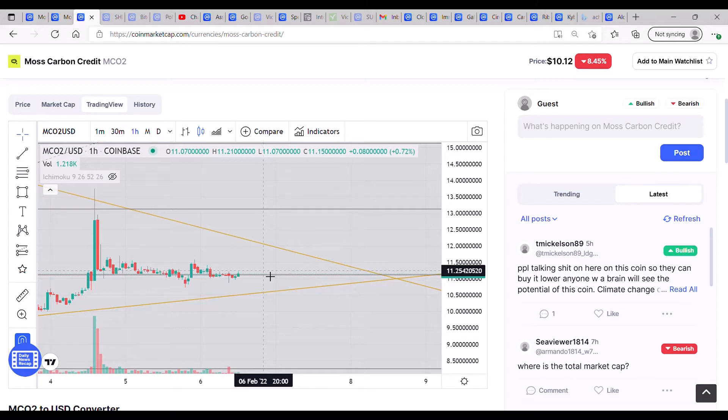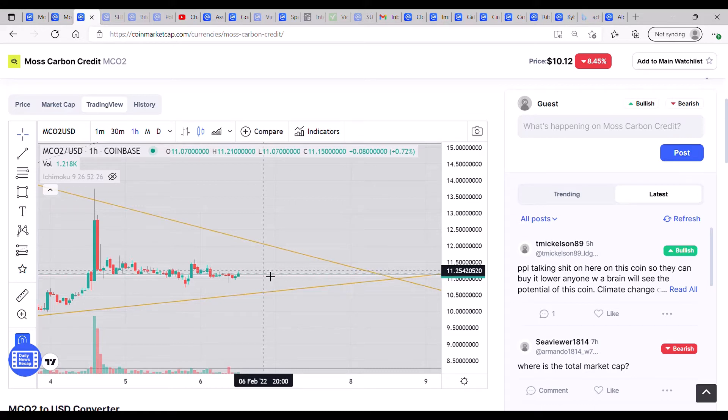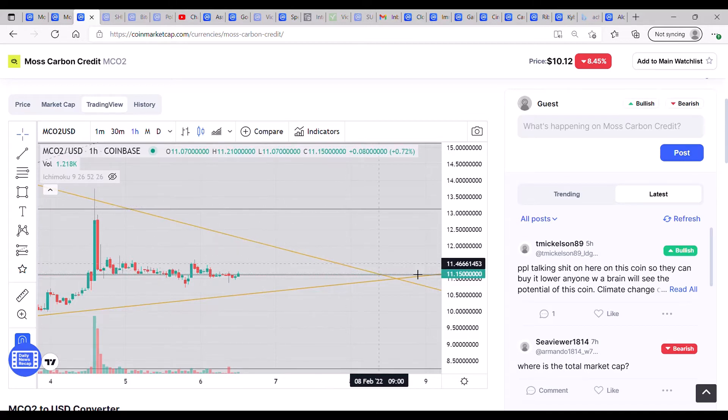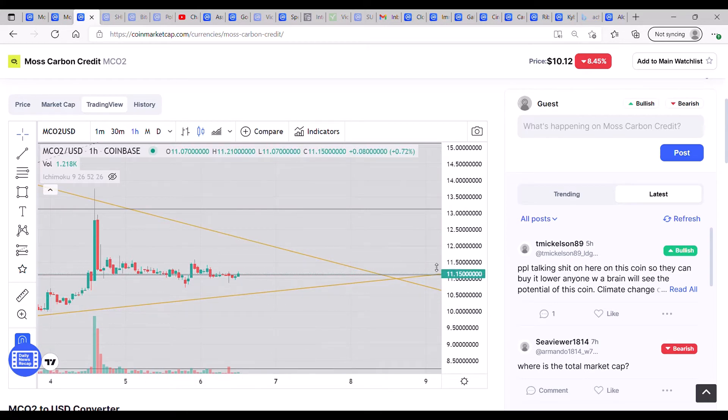The type of wedge I do prefer is where we've got a flat top and we're seeing more lower lows, if that makes sense, because then you essentially come into a position where there's nowhere else to go but to break upwards. This is a pretty even wedge.